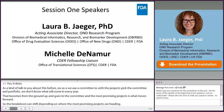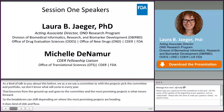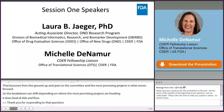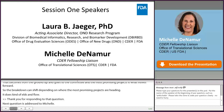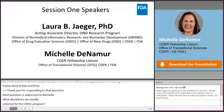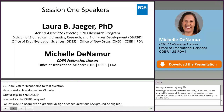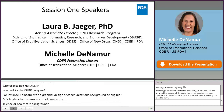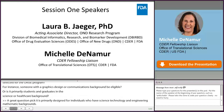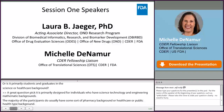Thank you. Our next question is addressed to Michelle: what disciplines are usually selected for the ORISE program? For instance, would someone with a graphics design or communications background be eligible, or is it primarily science or healthcare? It is primarily designed for individuals with science, technology, engineering, and mathematics backgrounds. The majority of our participants usually have some sort of pharmacy, healthcare, or public health background. We do have some healthcare communications and web content-related projects which examine how we communicate health messages, but the primary disciplines are science, technology, engineering, and mathematics.